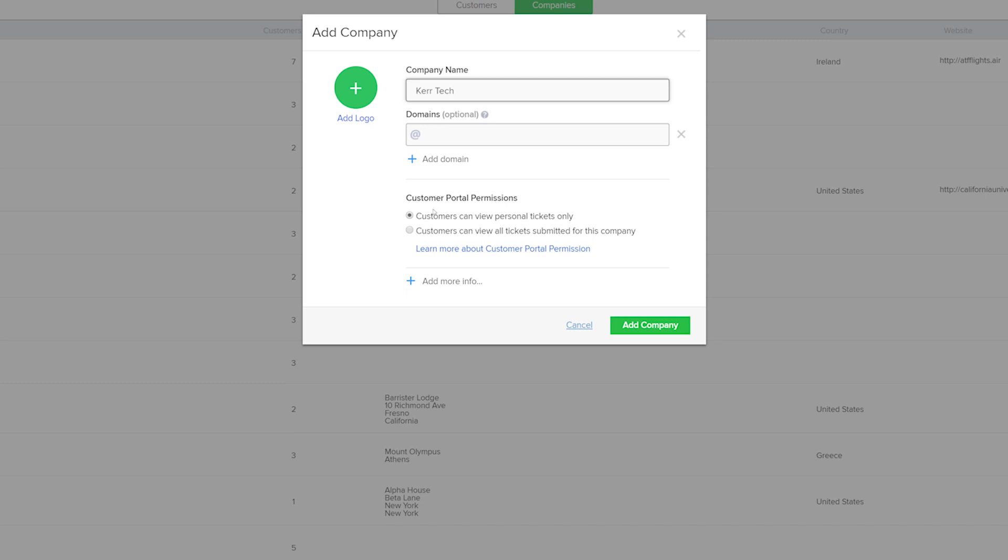Below this we can set our Customer Portal permissions, so we can set this so that the customers can only view their own tickets, or indeed that customers can view all of the tickets submitted by anyone in the company. And if we want to learn more about Customer Portal permissions, we can easily just follow this link here.